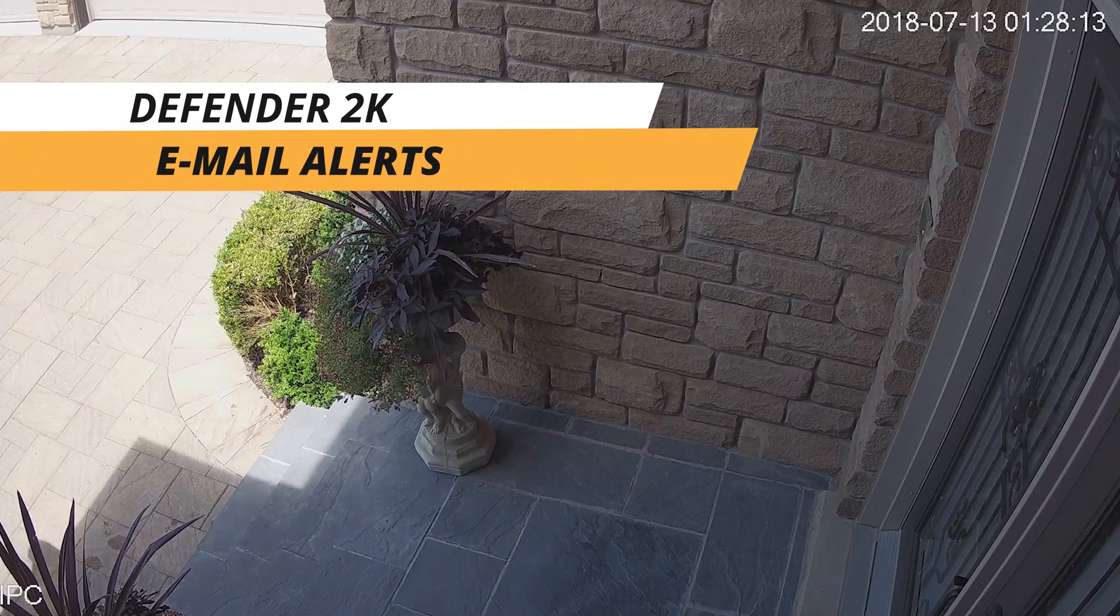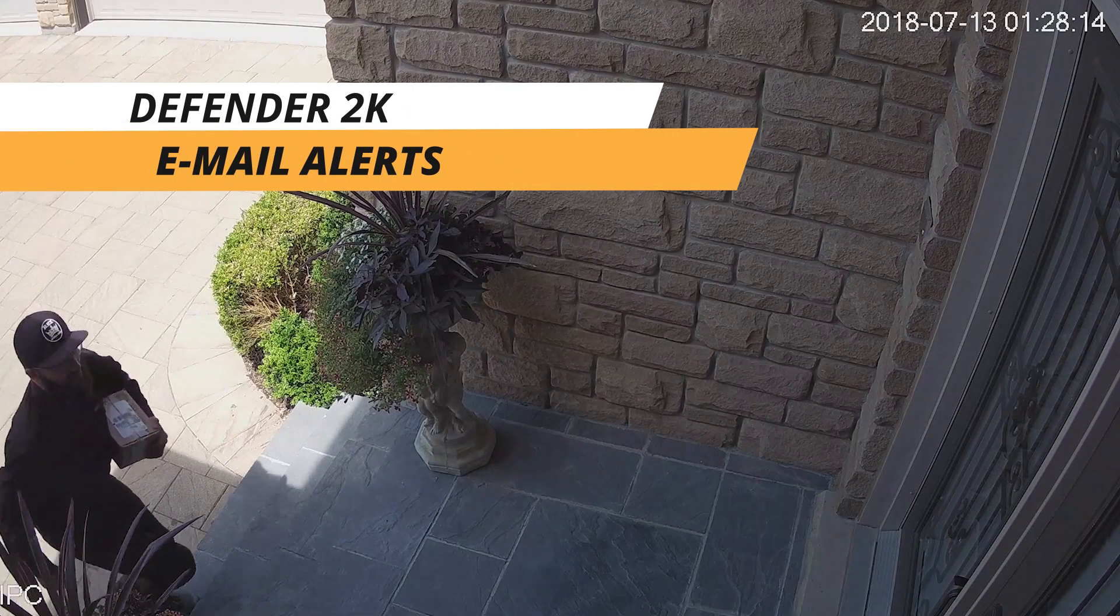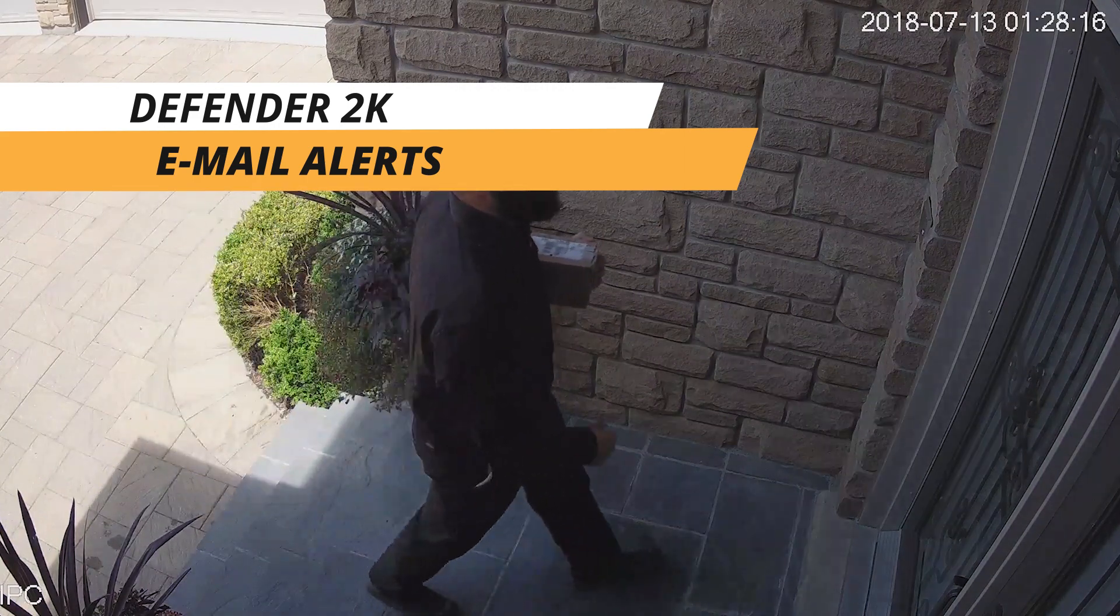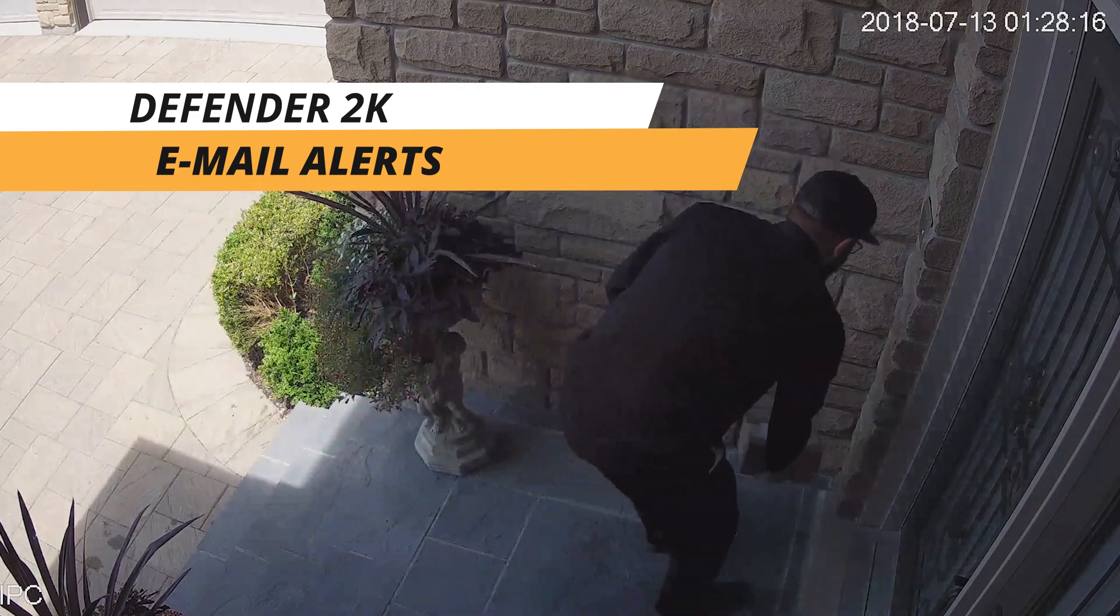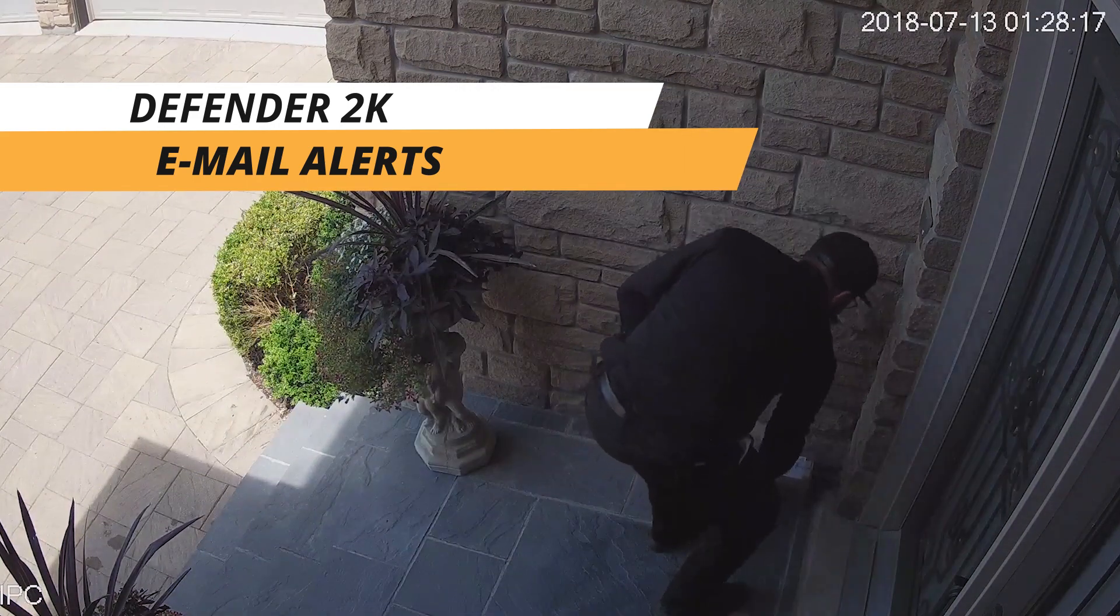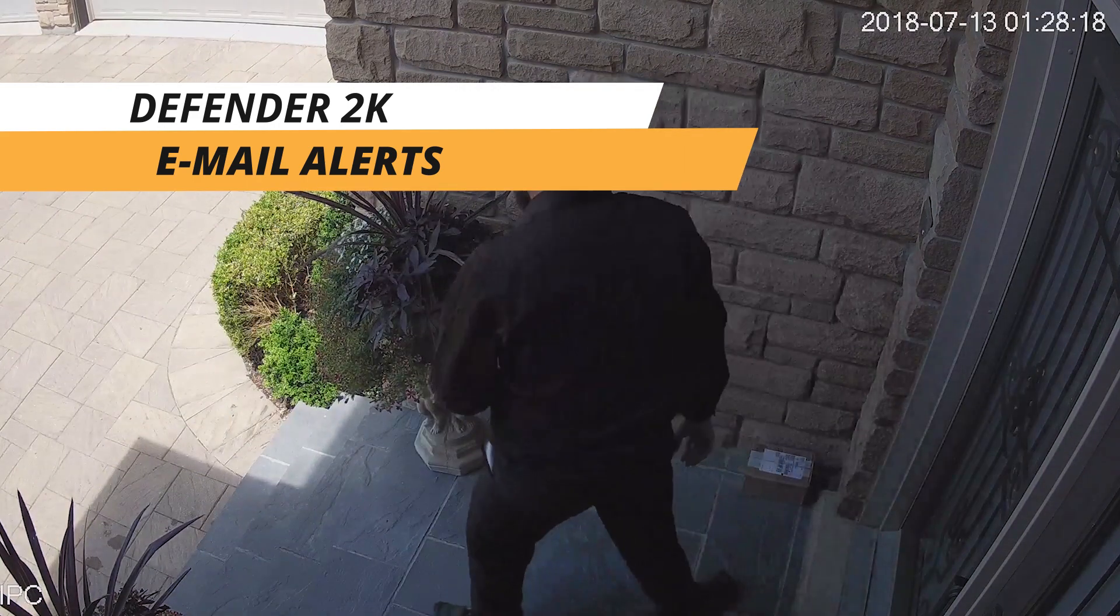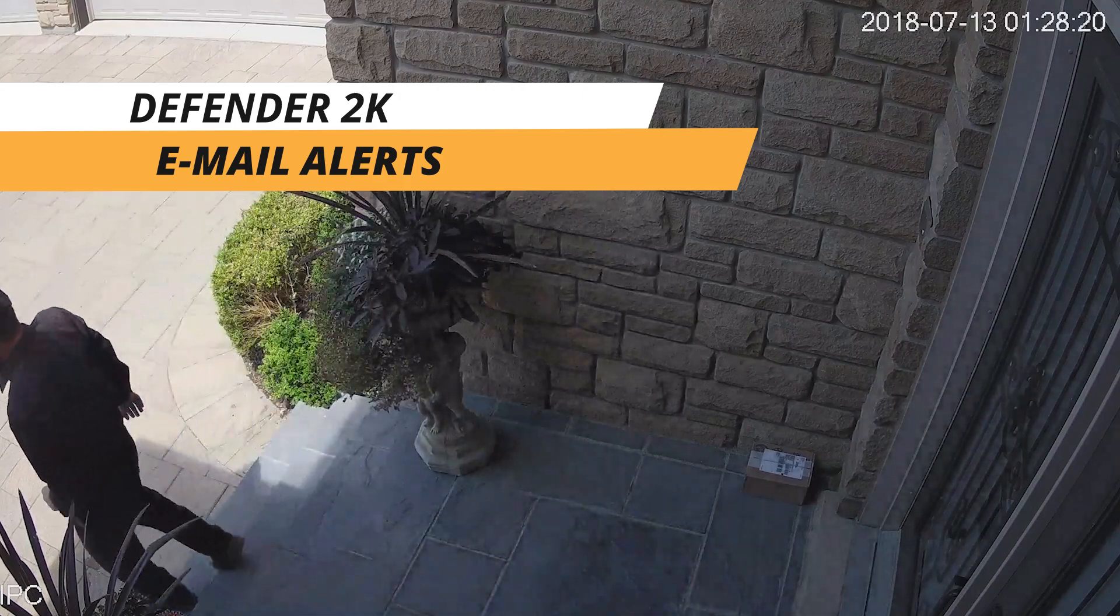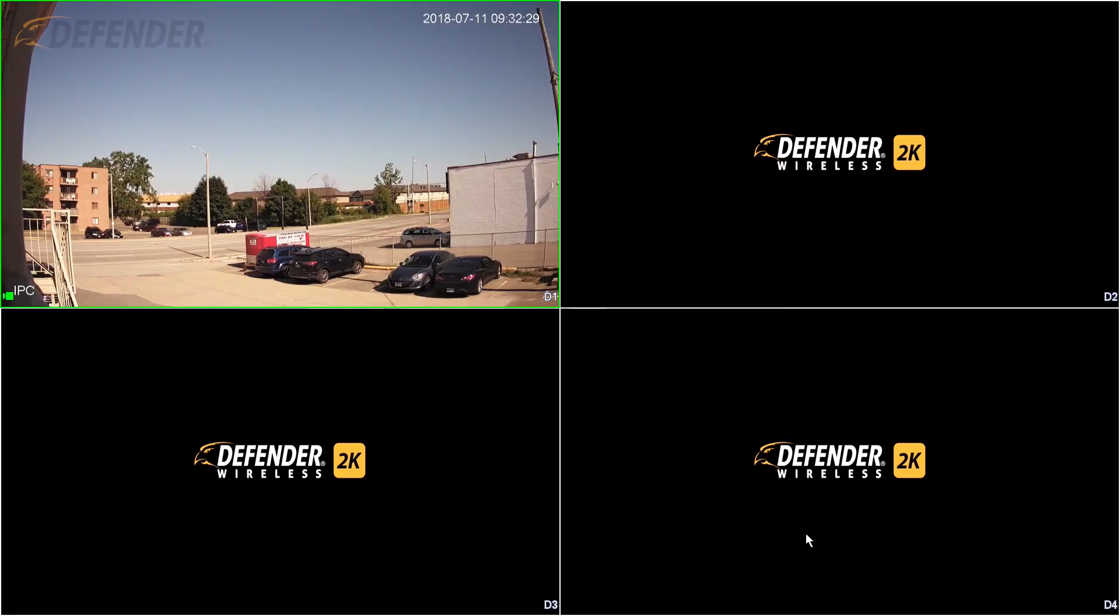With Defender Wireless 2K, you can receive email notifications when your cameras detect motion. To configure this feature, follow these steps.